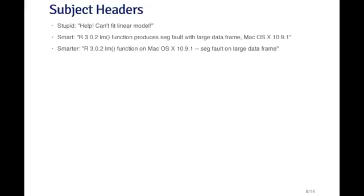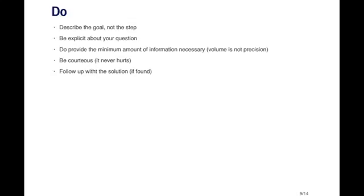Just a little bit smarter than that would be to reformat the message so that I specify what version of R I'm using, the function, and then the version of the operating system. That gives me the context. And then after that I can say what the problem was, which in this case was a seg fault on a large data frame. So here the important details are right away put in the subject header before I even get to the body of the message.